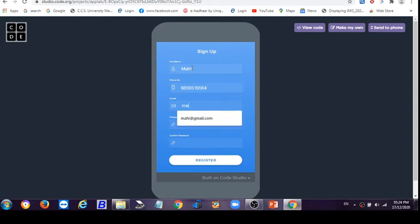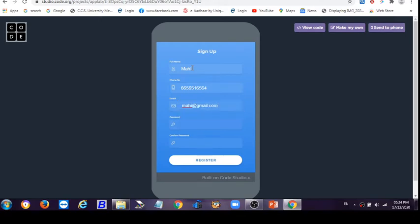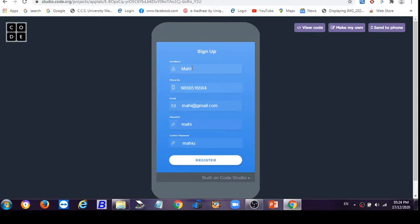Then the email will be mahi@gmail.com. The password would be mahi, and re-enter will be mahi. Then register. Email mahi.rd@gmail.com, password will be mahi, let's login now.